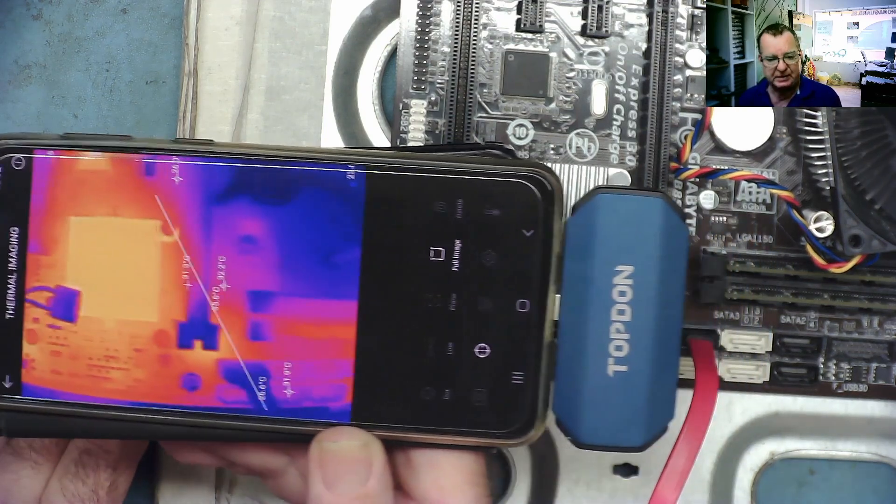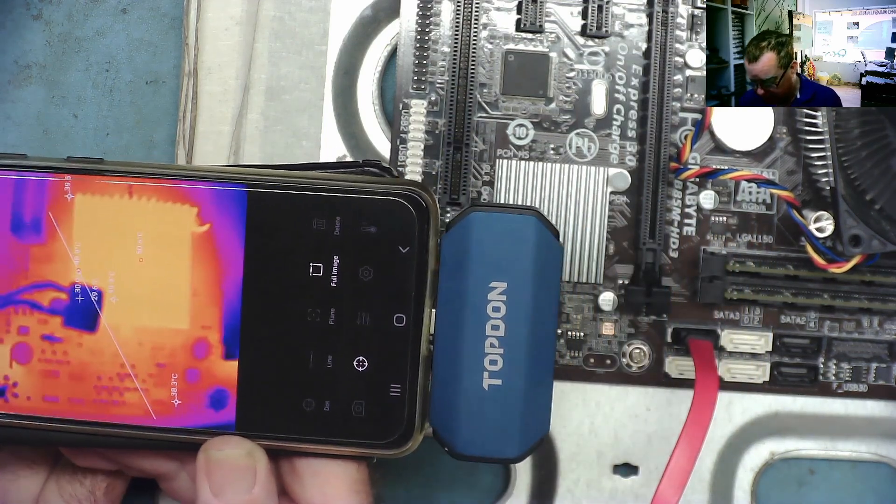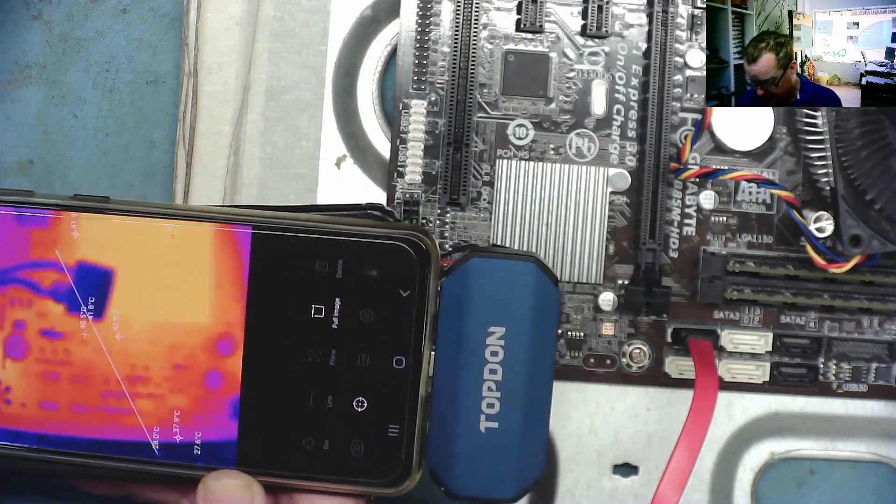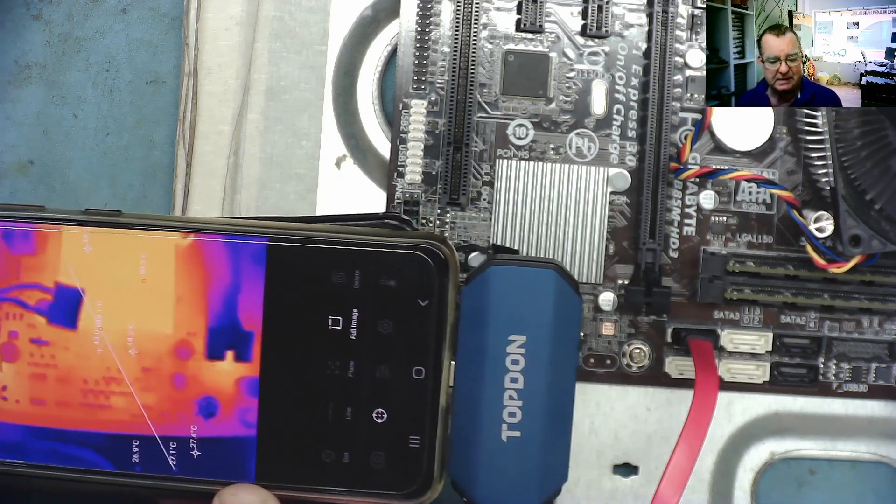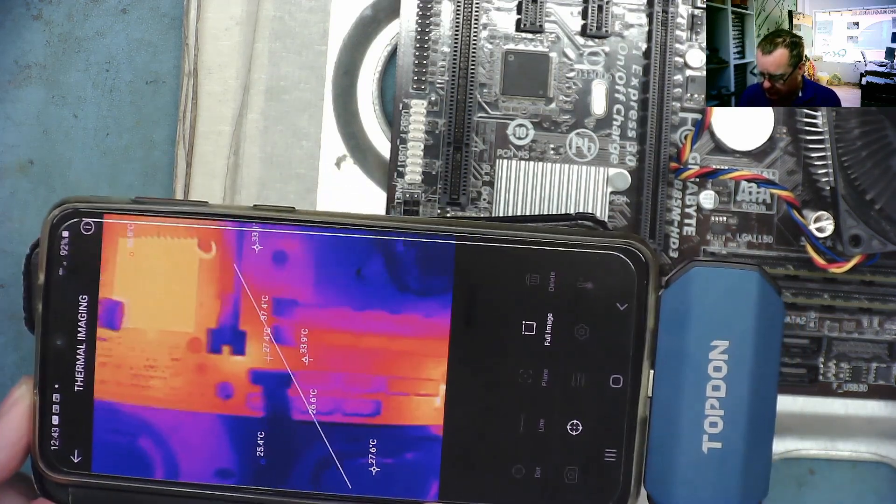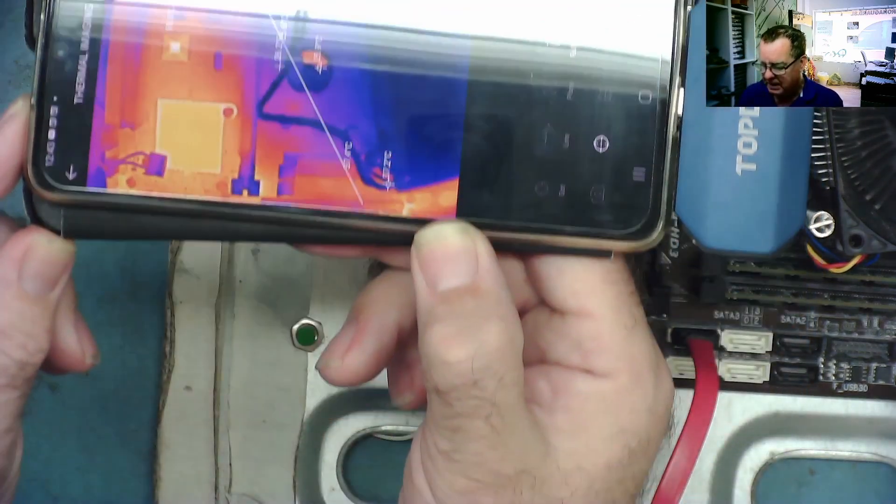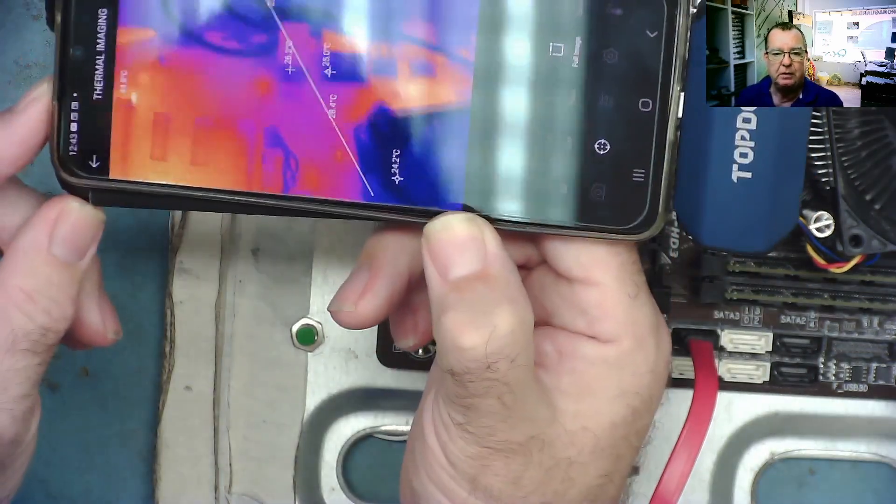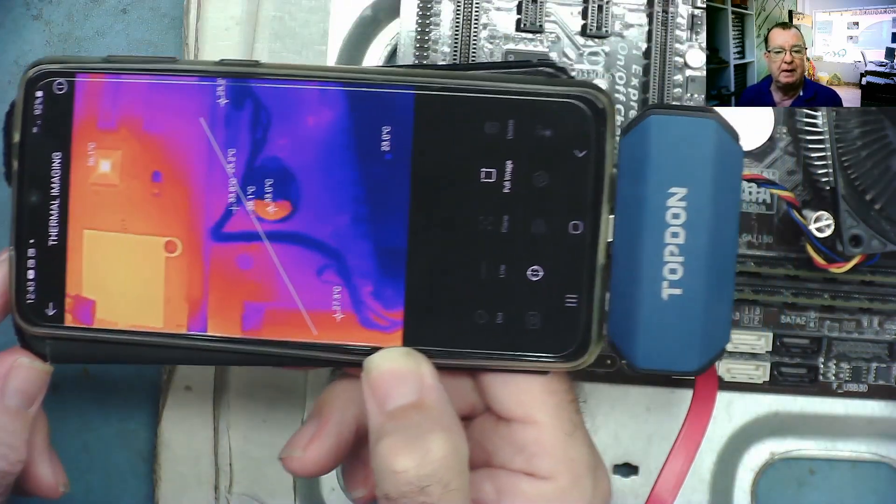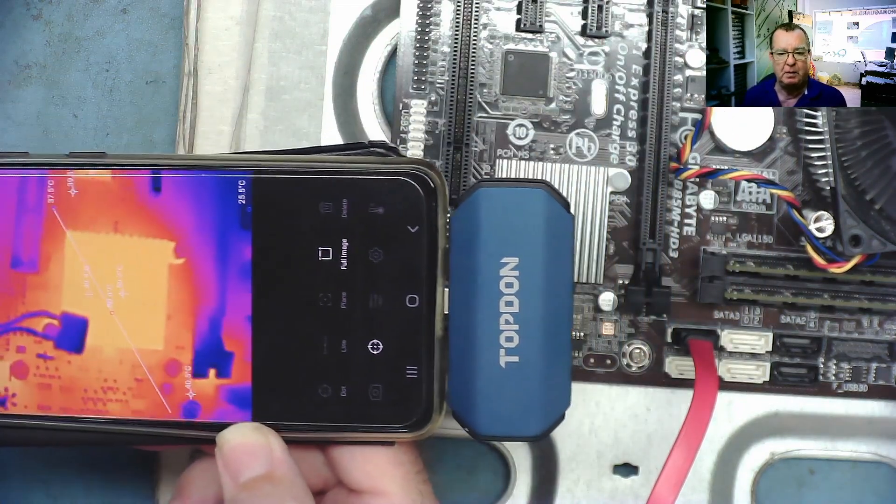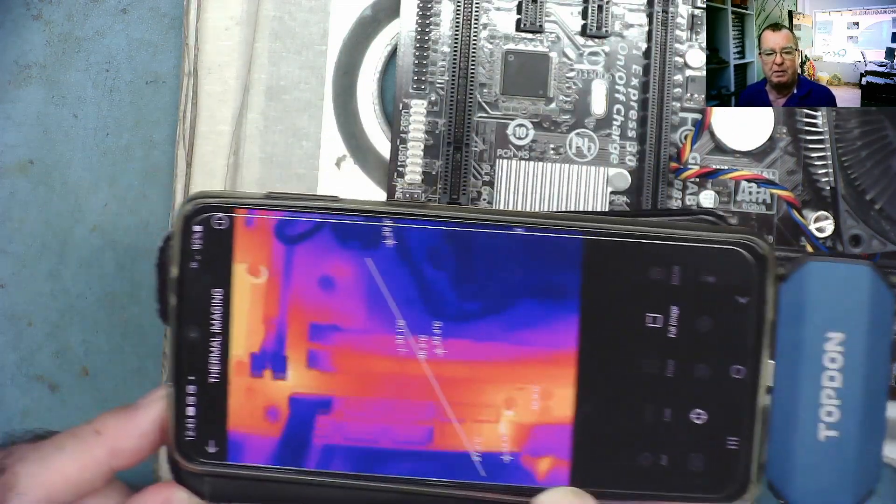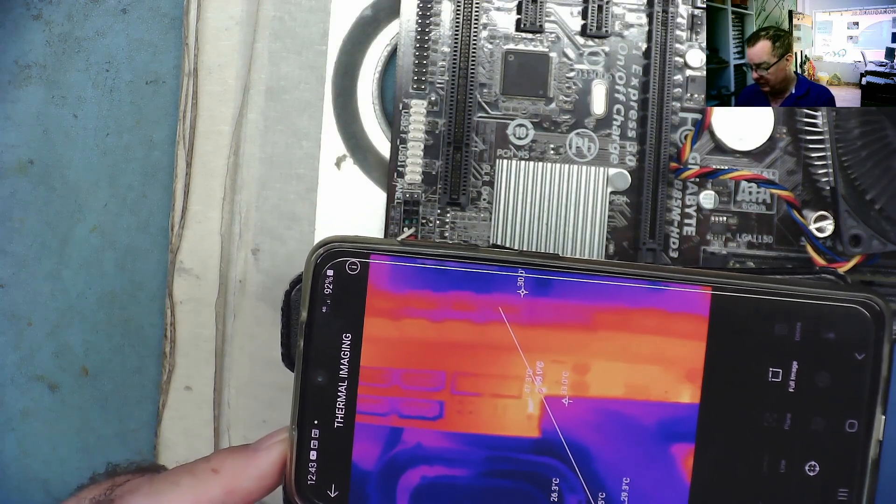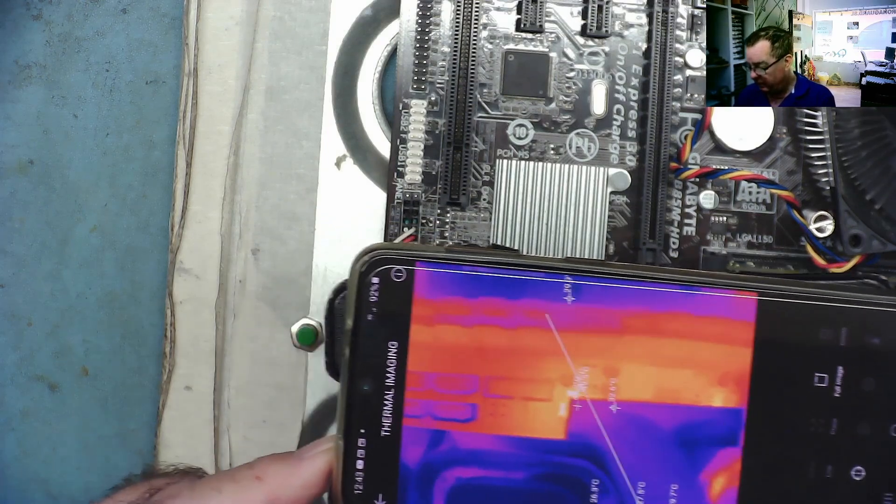Whether that's just because I'm on a small screen I don't know but I can very clearly see all the transistors down in this area. So although it doesn't have the macro lens like the previous thermal camera I reviewed, it is actually very good. It's just a little bit harder to show you on video using my mobile phone than it was to show you using the app on the Windows.